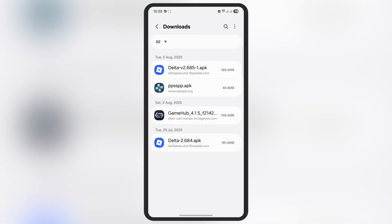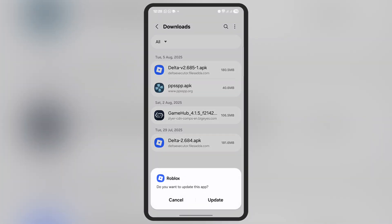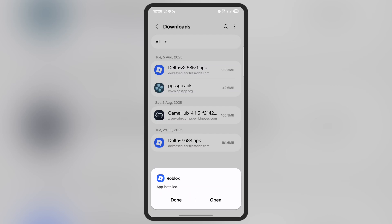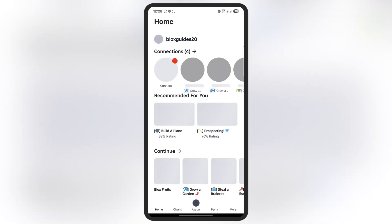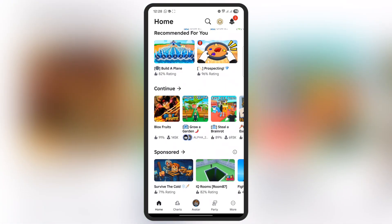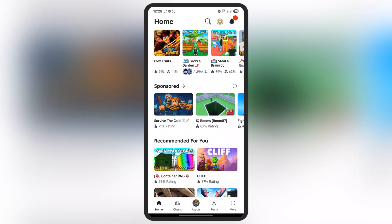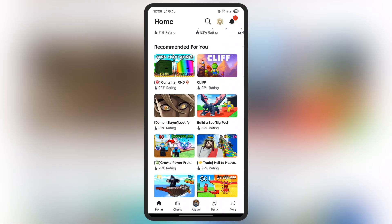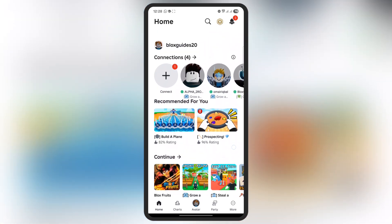Once you've downloaded the Delta Executor APK file, go to your downloads folder and install the updated Delta Executor on your Android device. And that's it guys! Thanks for watching — hope this tutorial helped you out. Please like the video, subscribe to our channel, and hit the bell icon for more Roblox tutorials.